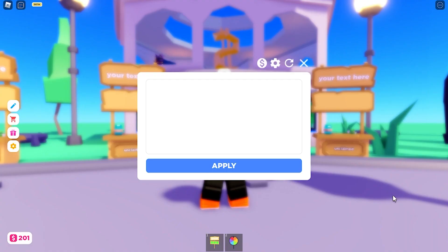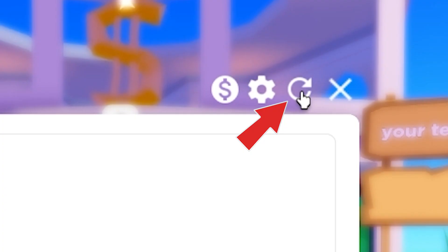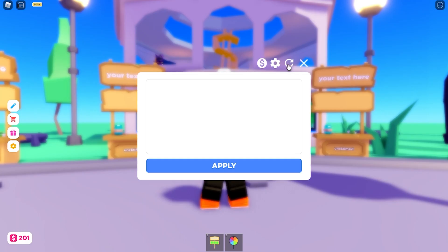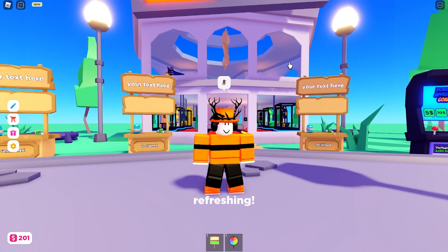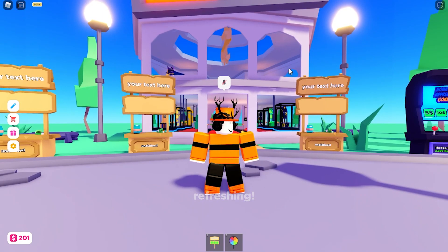But if you're already in-game while you're doing this, make sure to hit this refresh icon. And hopefully it'll show up on your stand.